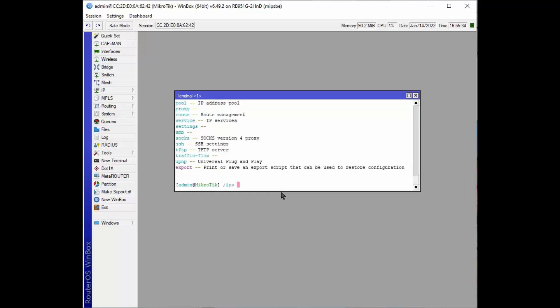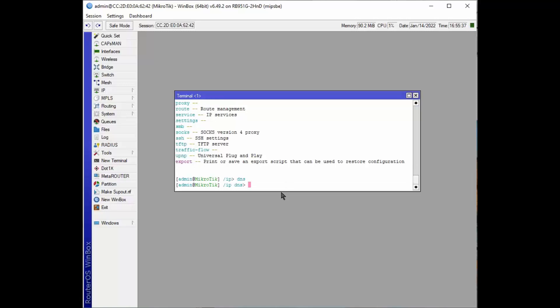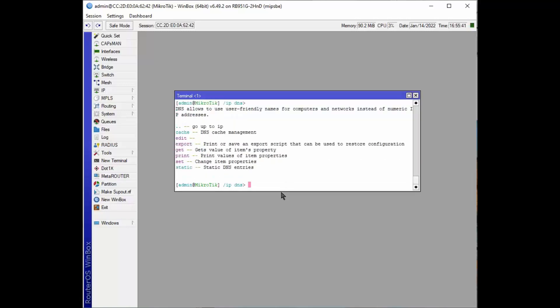So we'll change to the folder DNS. Now we have the DNS settings. Now we'll do a shift question mark. What can we do with it?